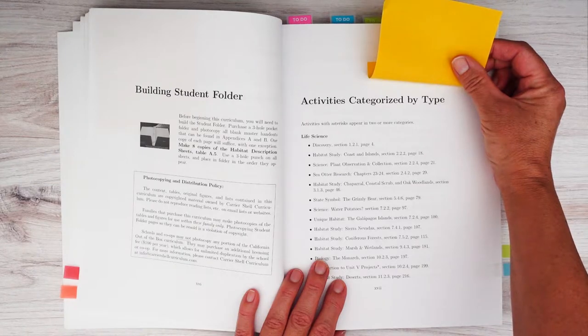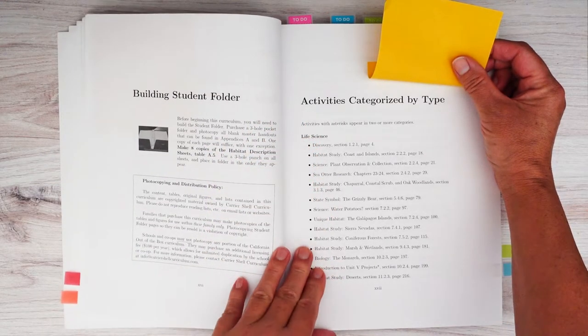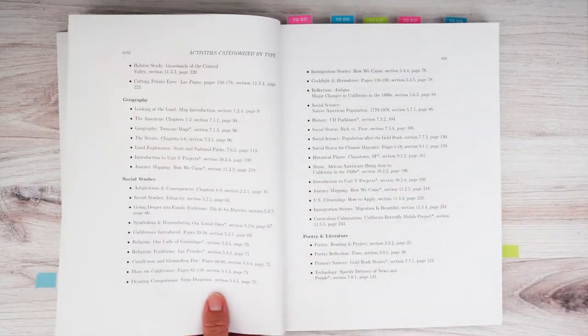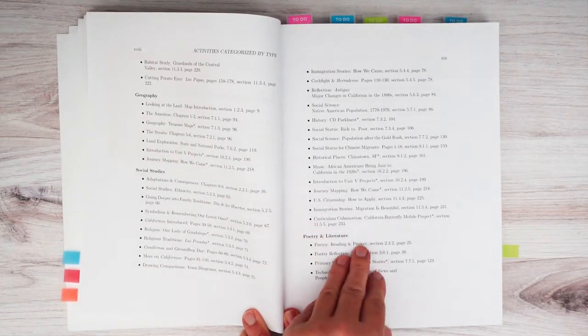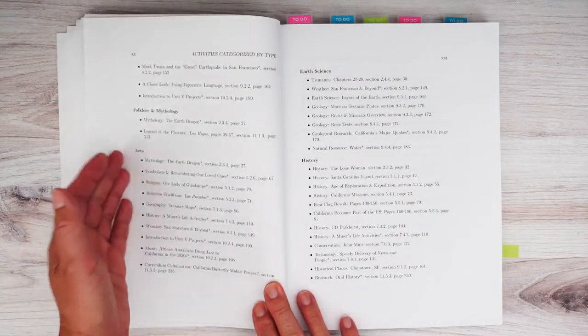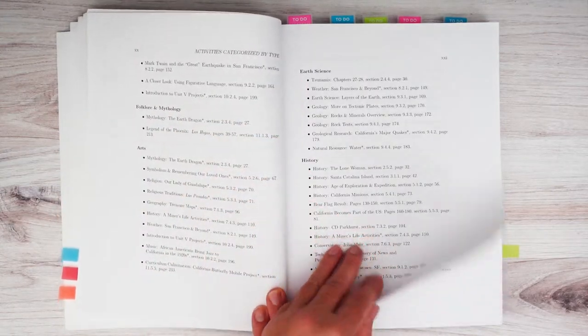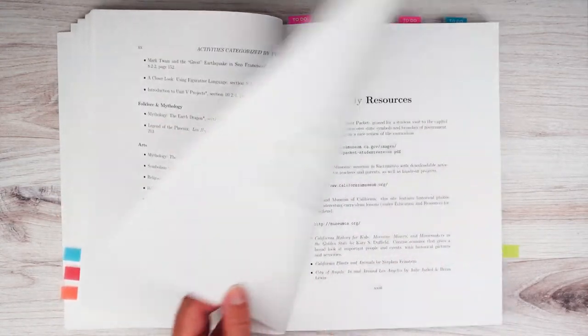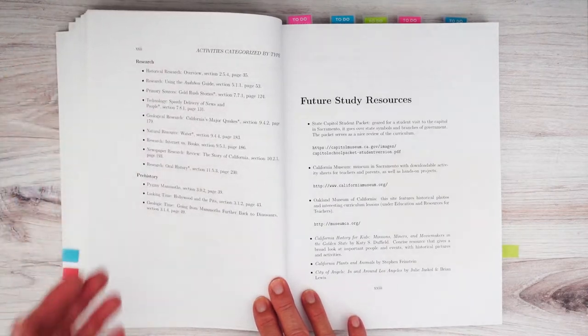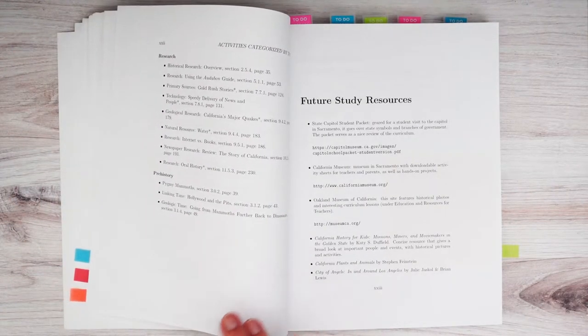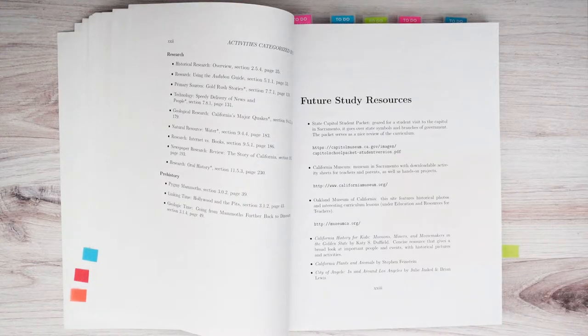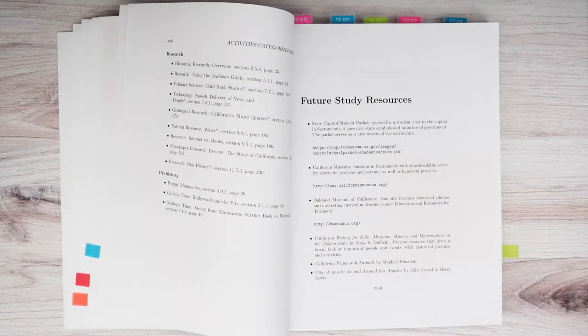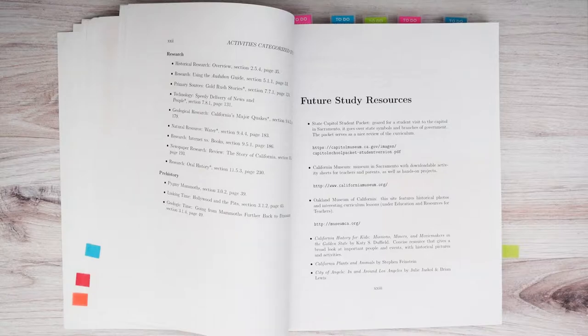Activities categorized by type. So you can see it covers life science, geography, social studies, poetry and literature, arts, earth science, history, folklore and mythology, research and prehistory. So technically, if you wanted to just use one curriculum for the school year, you can use this because it's interdisciplinary. So it covers all the subject matter.